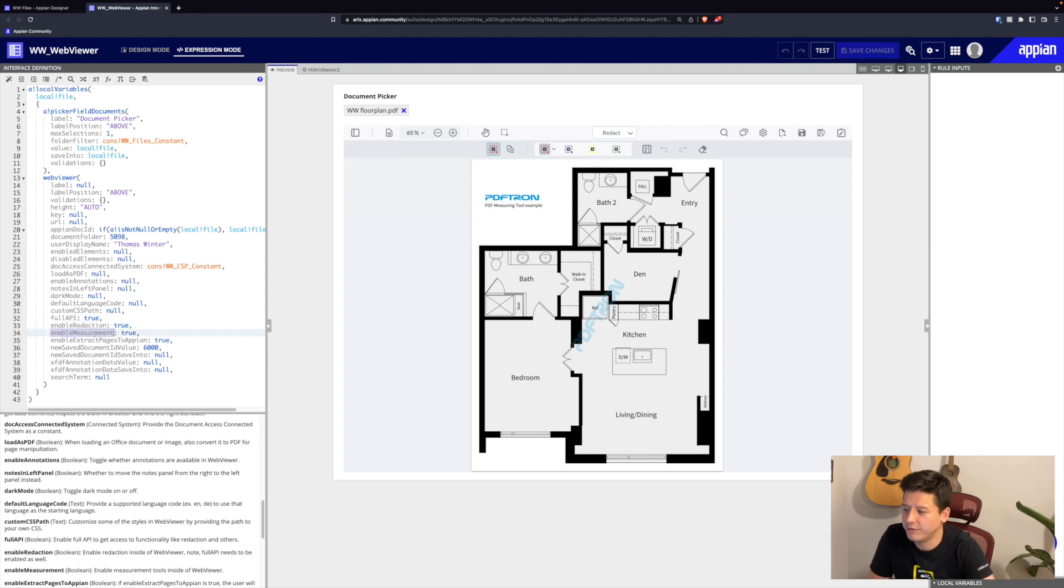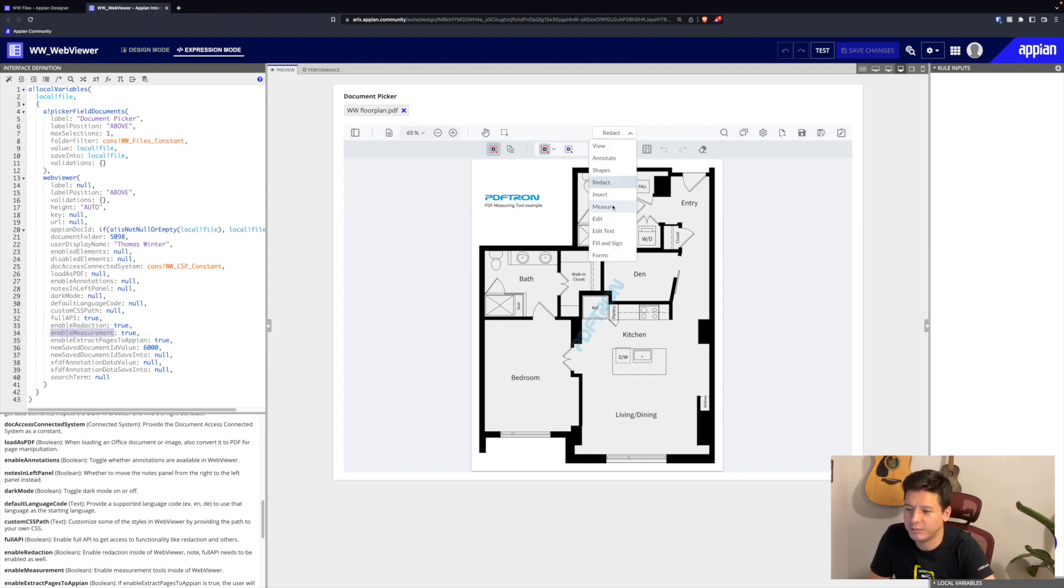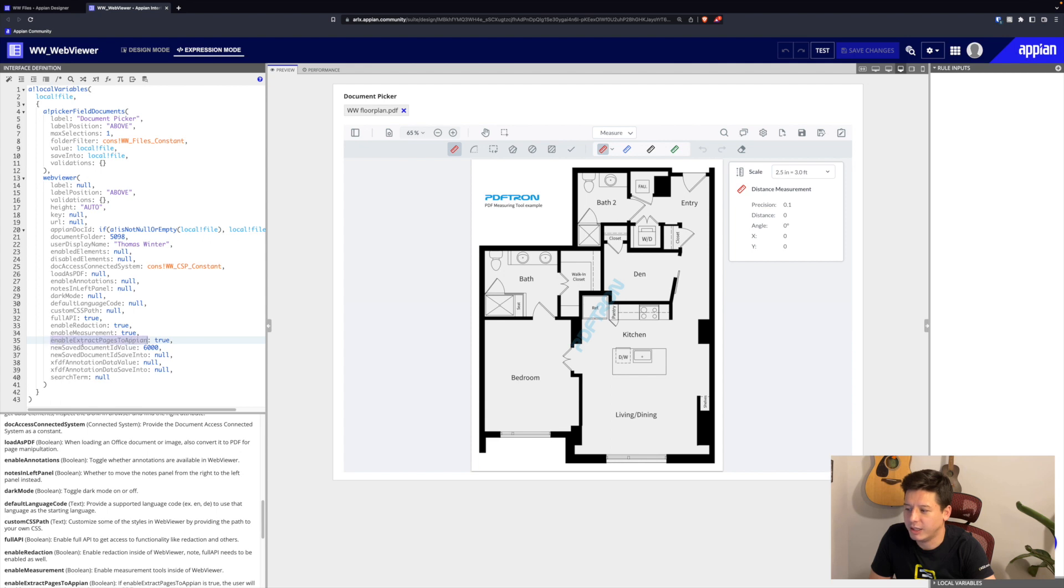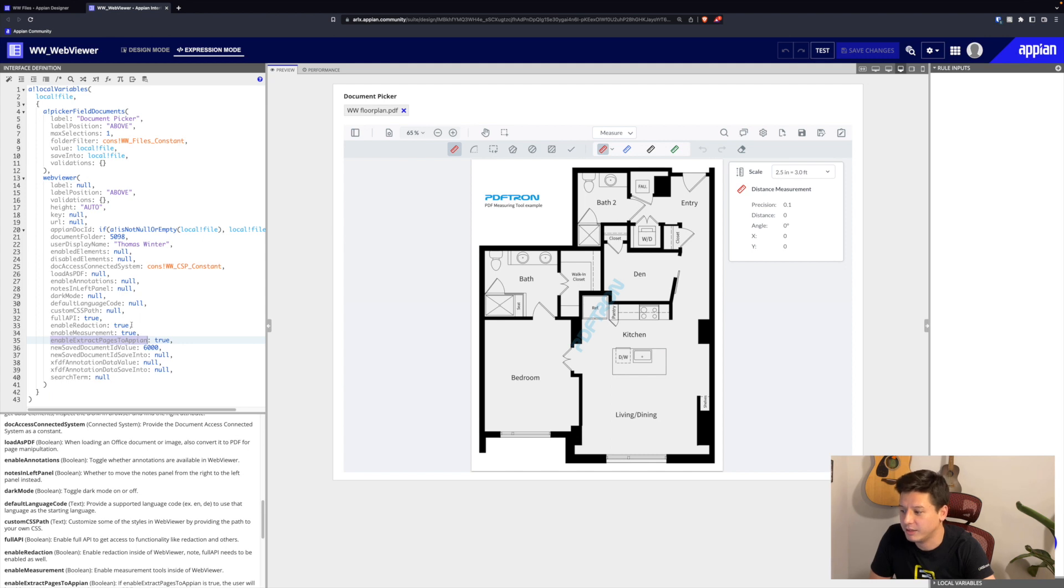We have our enable measurement, which enables our measurement ribbon, which is not shown by default. And then we have our enable extract pages, so we can select pages and just click that button and it will create a new document in Appian. We can basically say what our new Appian document ID would be and where we would save it into.